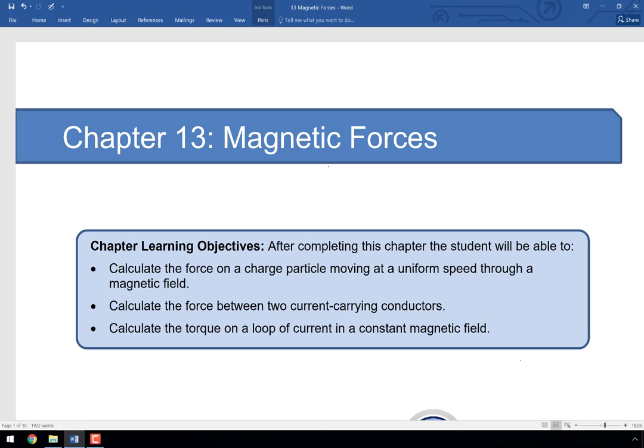Welcome to the video for chapter 13. Today we're going to talk about magnetic forces. Magnetic fields are really only important in that they impact the things around them, and this impact is caused by forces. We'll discuss what happens when a single charged particle moves through a magnetic field, when a current-carrying conductor moves particles through that field, and then we'll wrap up by looking at a loop of current — which gives us the foundation of DC motors.